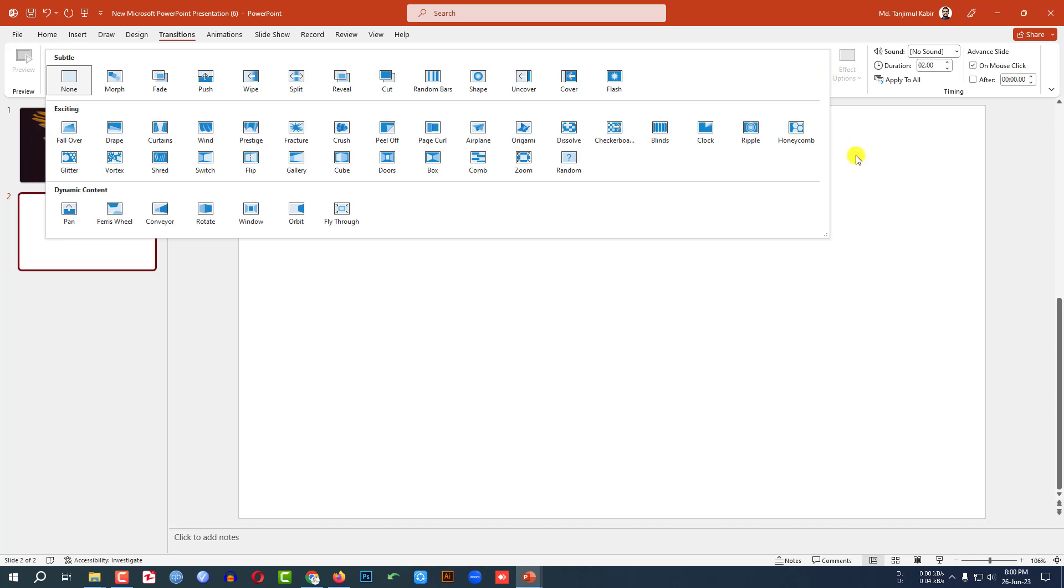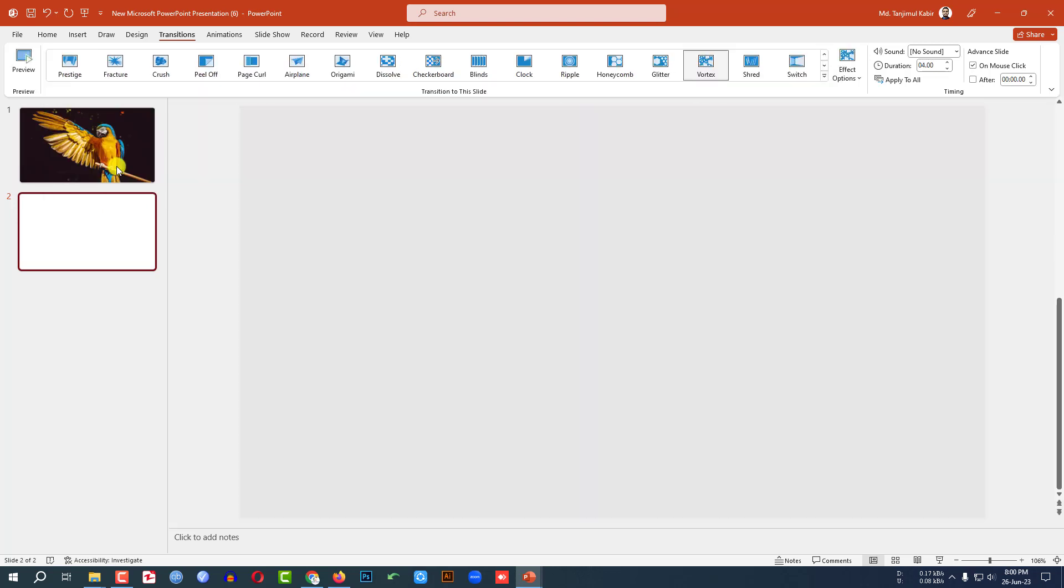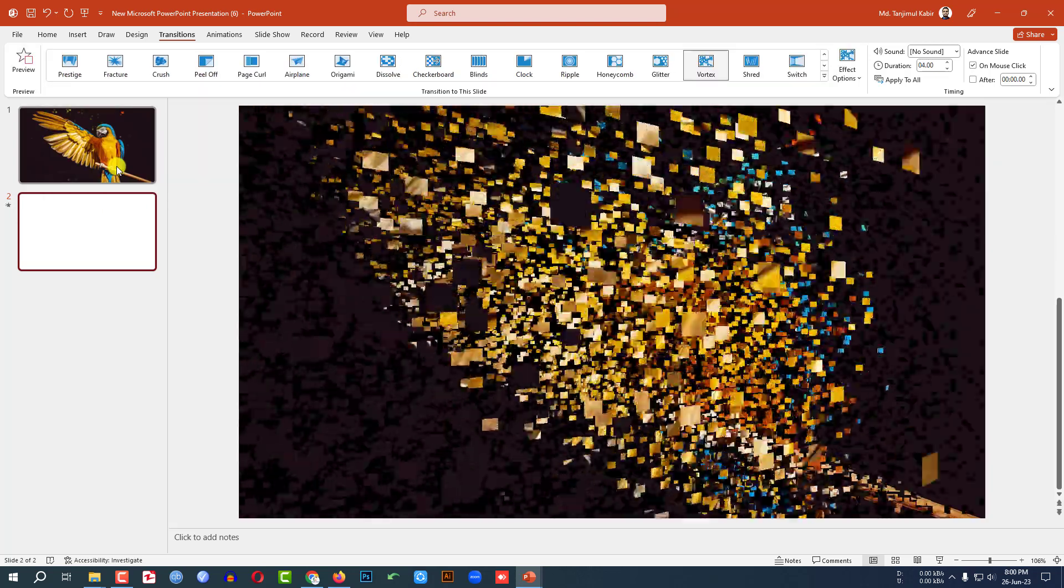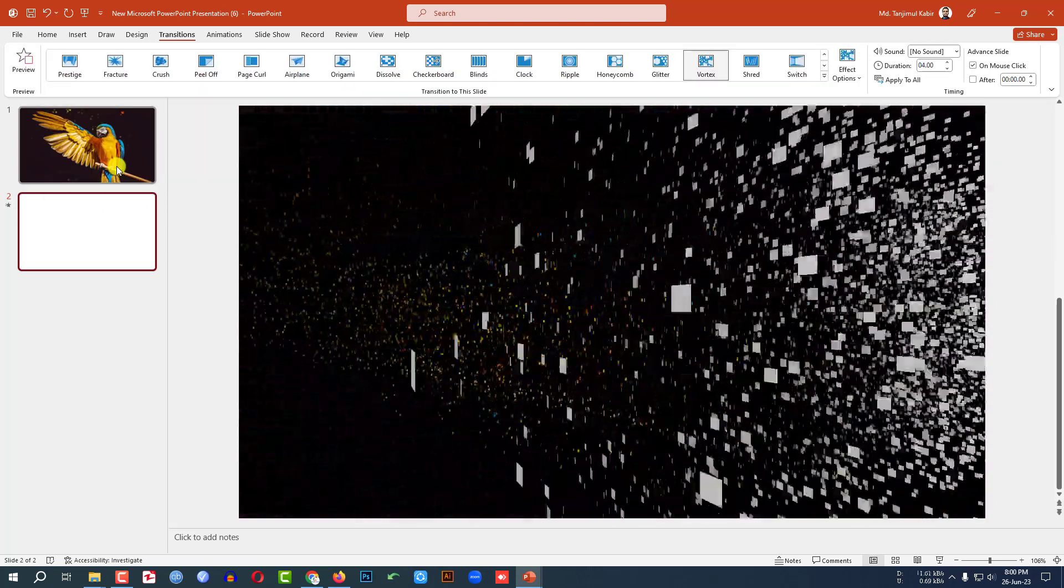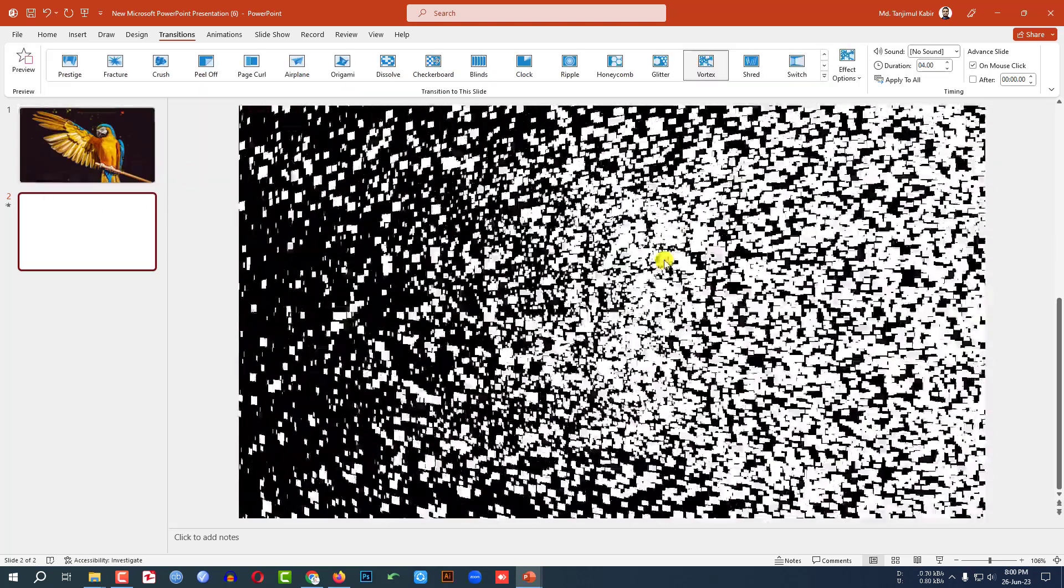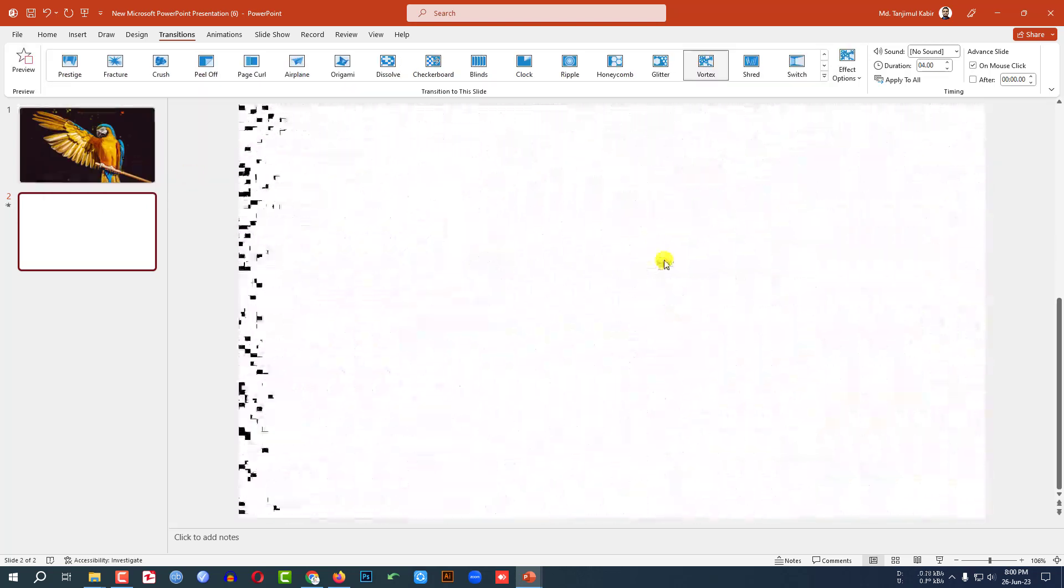You will find various transitions from here. And we will apply the vortex transition. You will see this is beautiful.